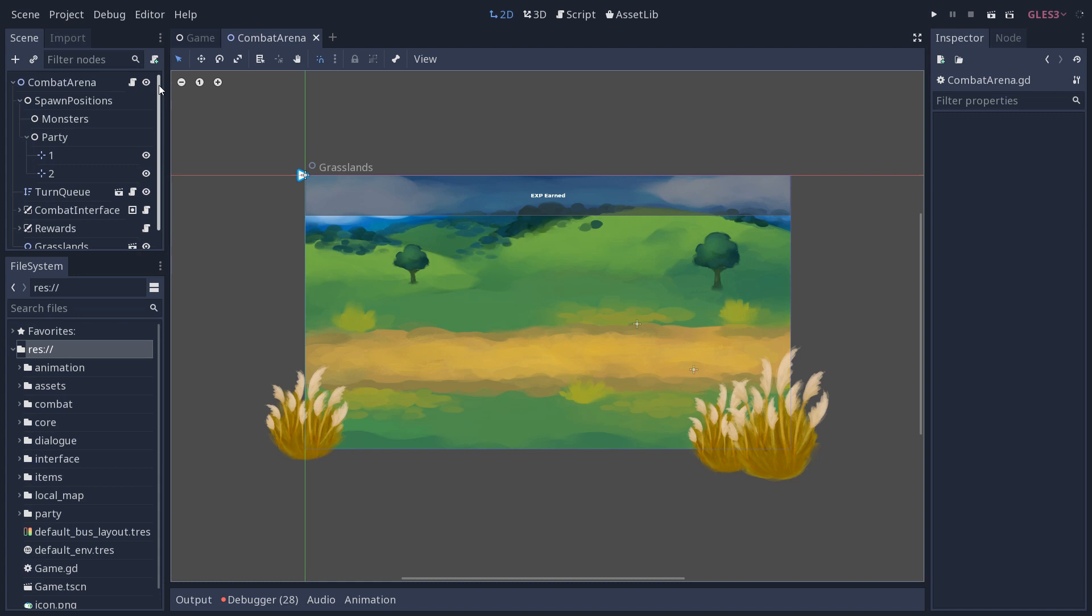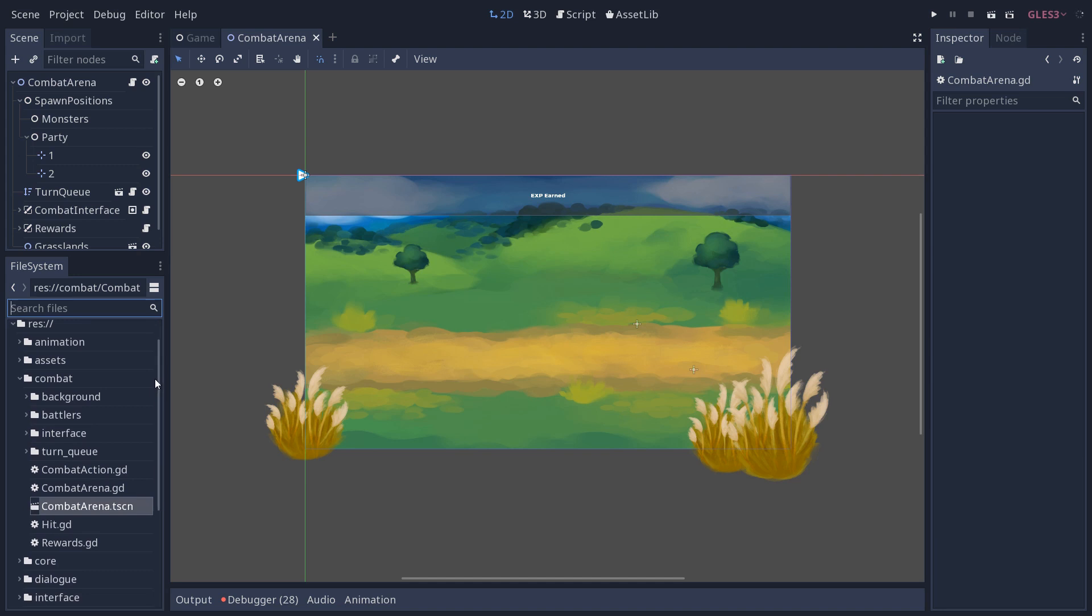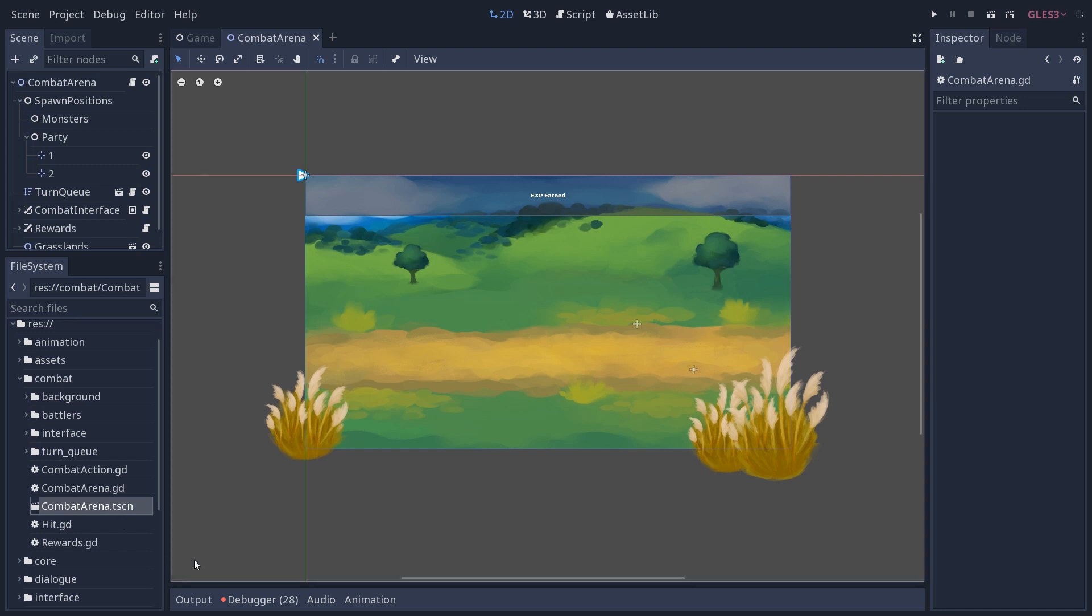It all takes place in the combat arena scene. So in the file system, you can search for combat arena to find it. Like most of the files that are specific to the combat system, they are in the combat folder. Combat arena is at the root of this folder.